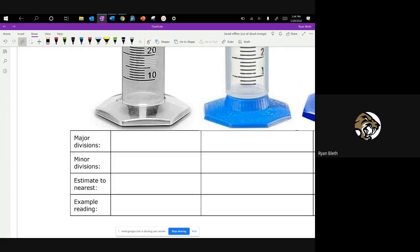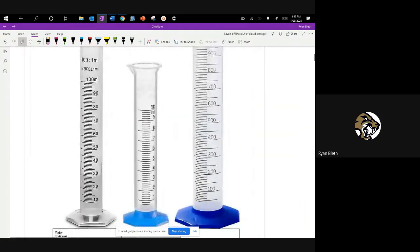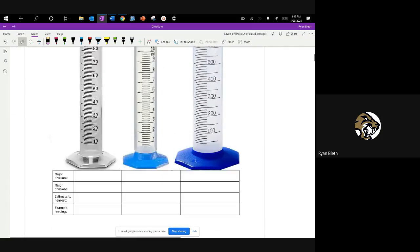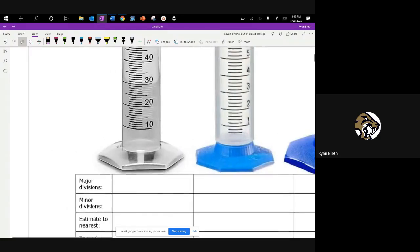So on this first device, we call this a graduated cylinder. It's a cylinder in shape and it has graduations — little lines marked on there to tell you exactly what the quantity of liquid in there would be. The major divisions here are by 10s, so we have major divisions to the nearest 10: 10, 20, they're marked by 10s.